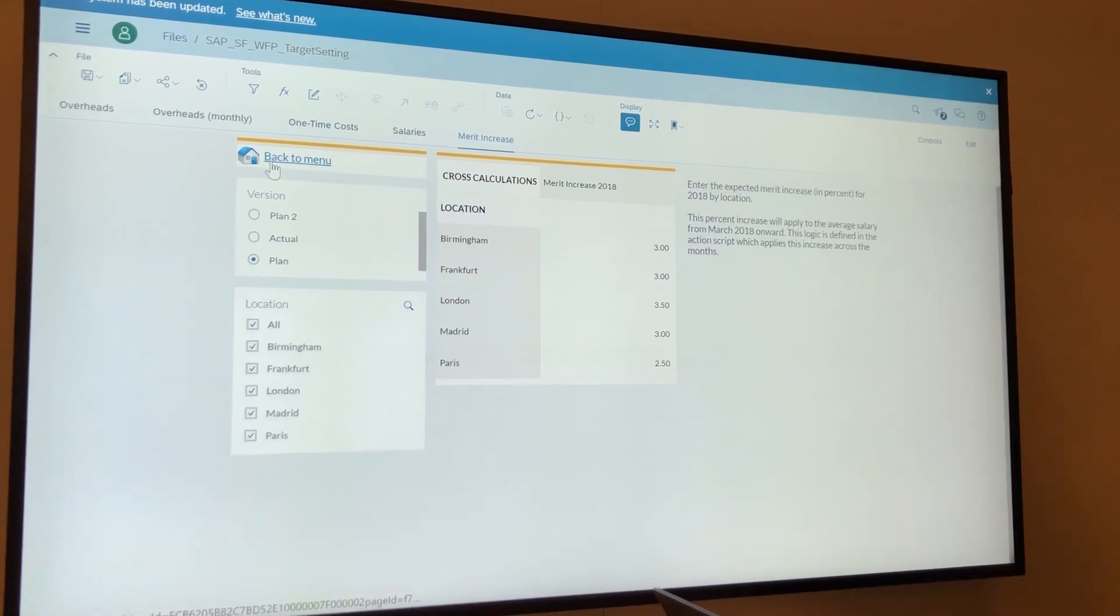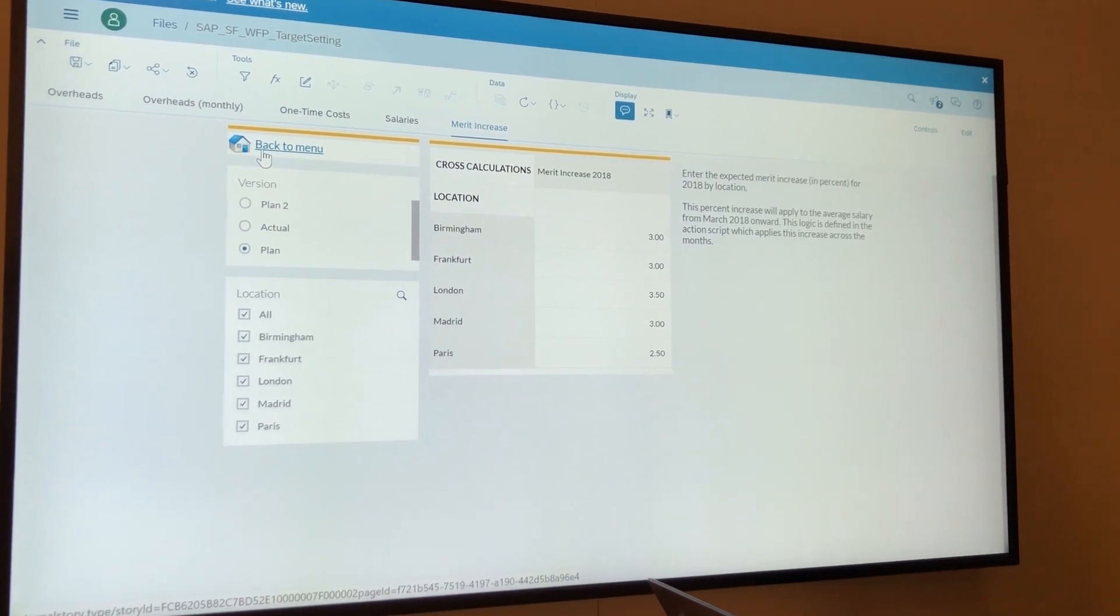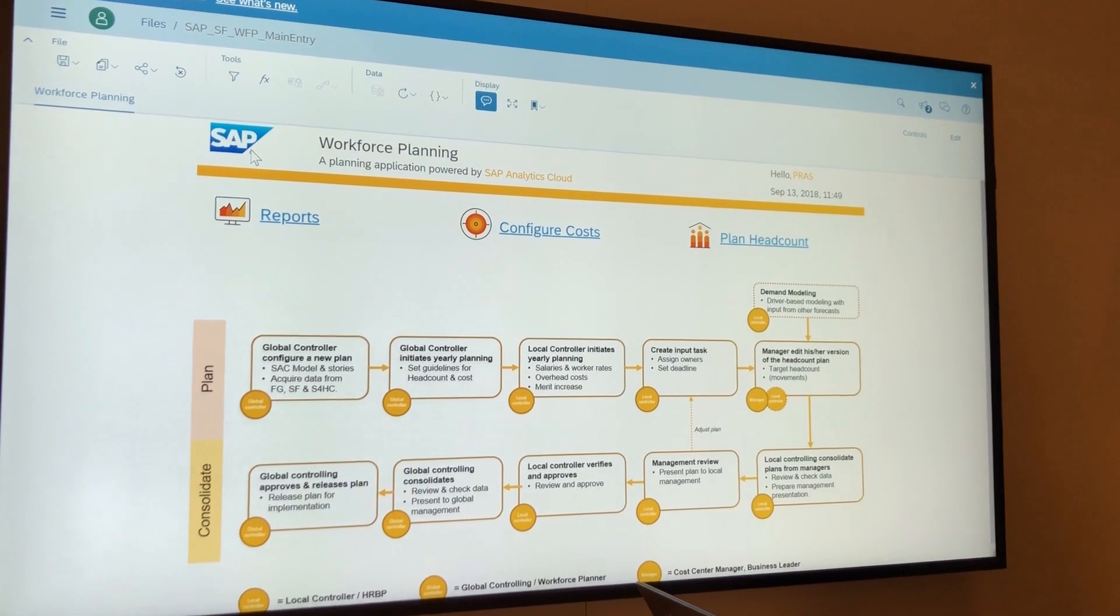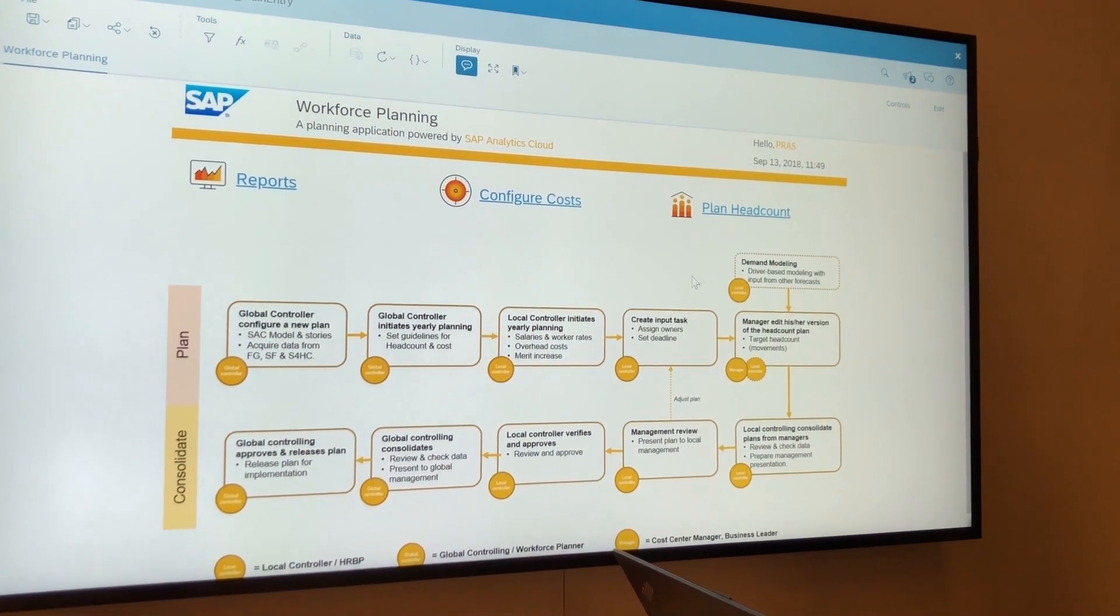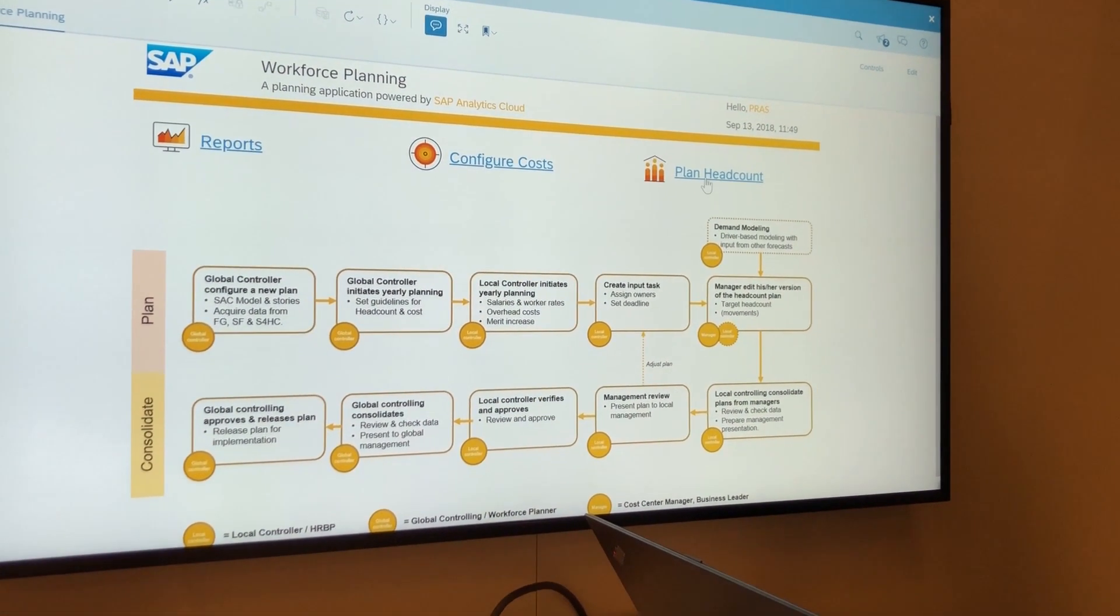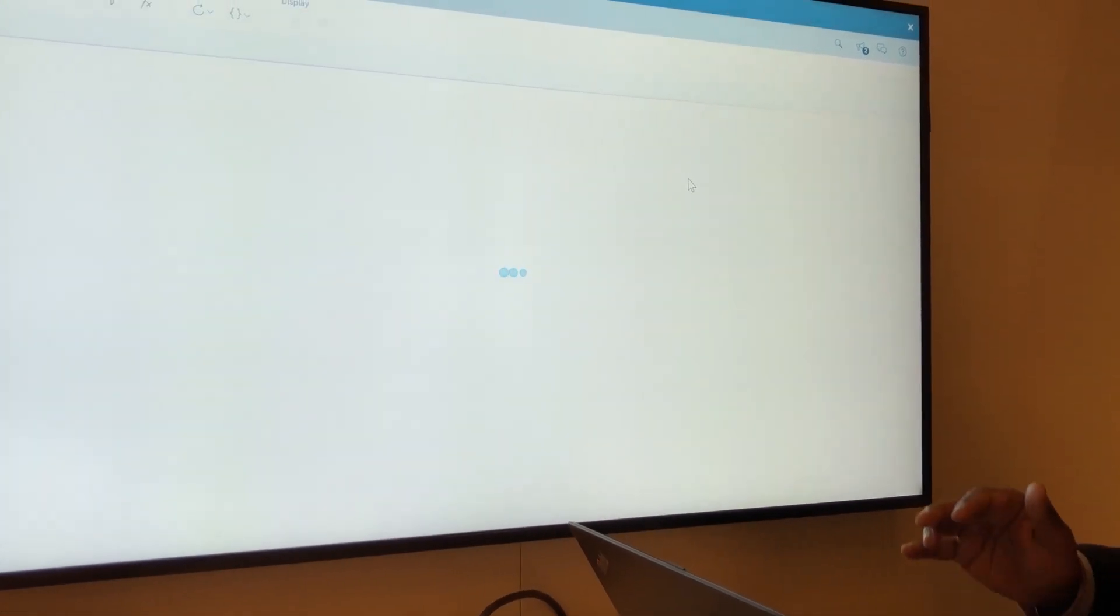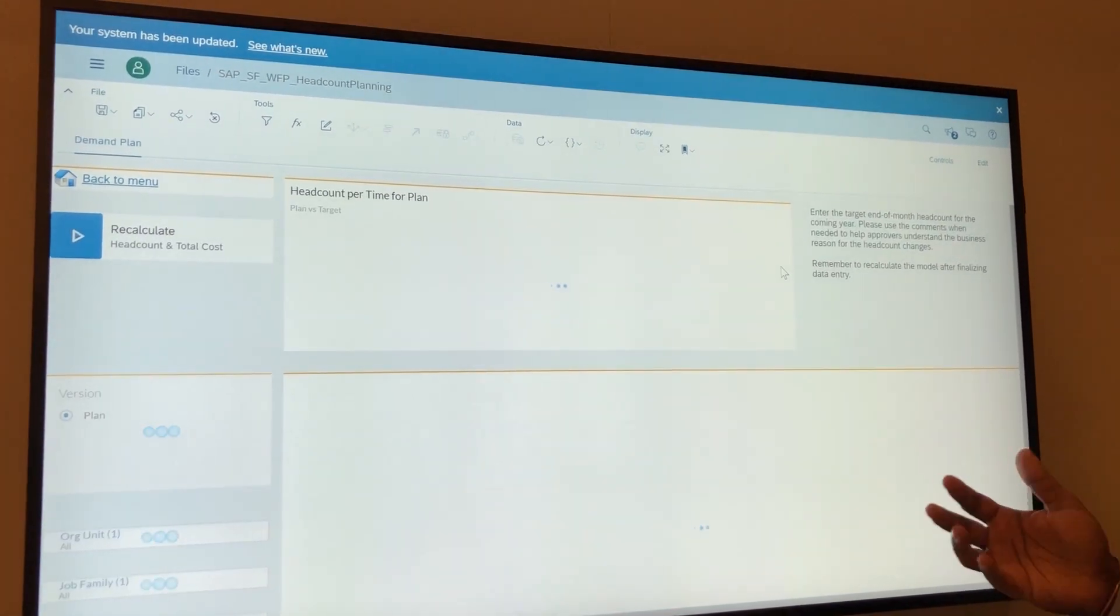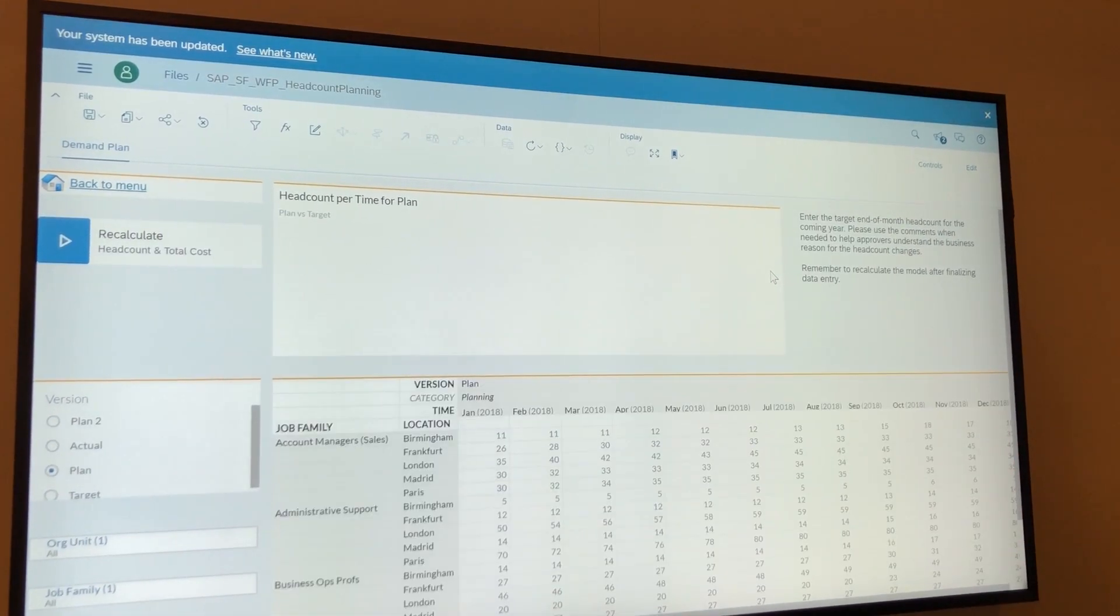Finally, once all this is done, the HR business partner or the different cost center owners or the planners can actually go about planning their headcount by going into templates that are pre-built and, again, templates that are heavily customizable.